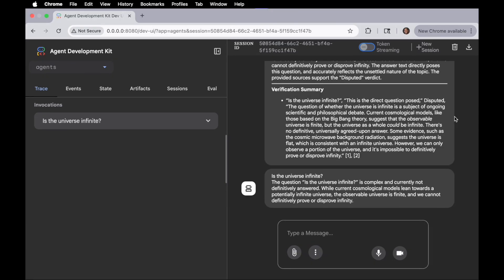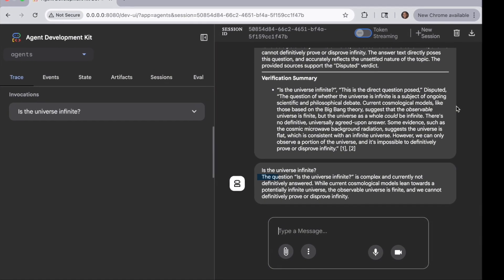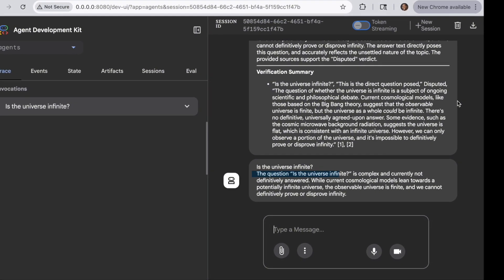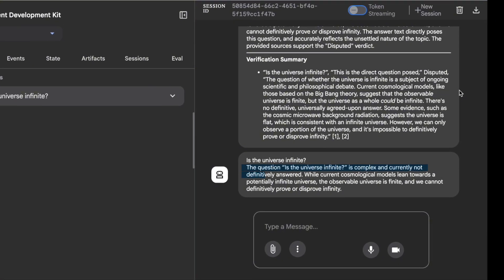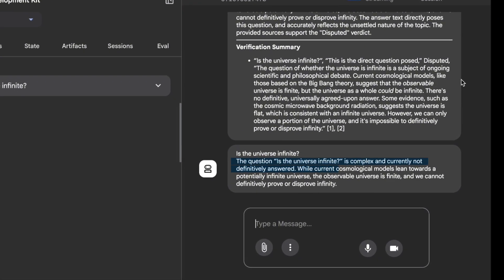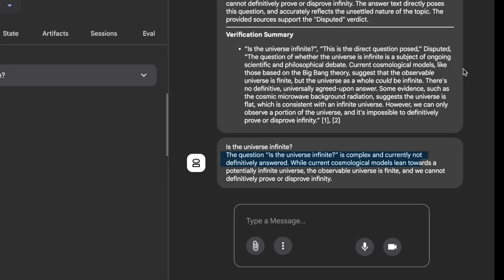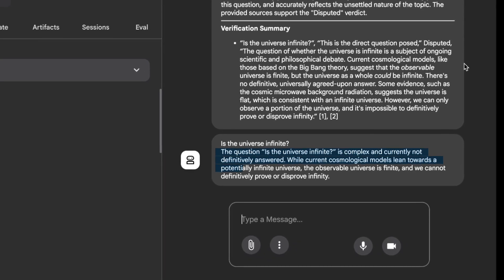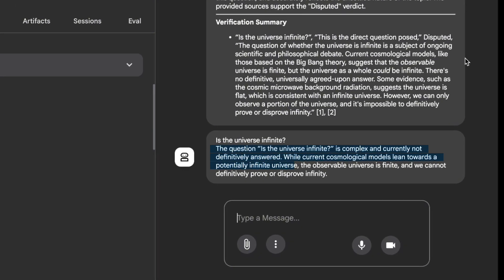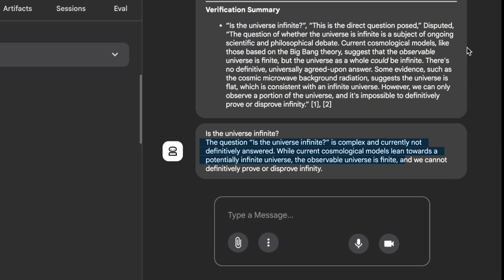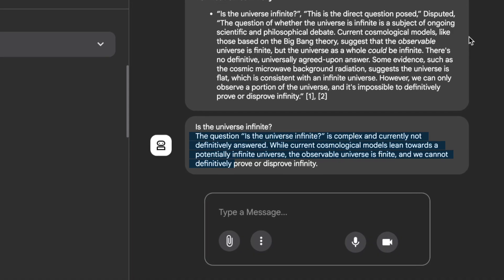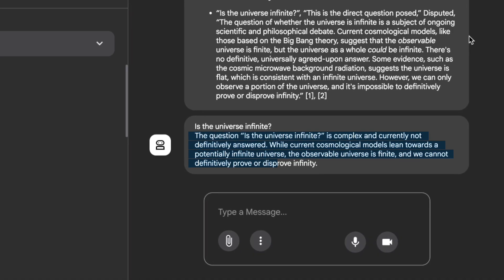And step three is to provide an overall assessment. And last but not least is a final statement regarding our question, which says, the question, is the universe infinite, is complex, and currently not definitely answered. While current cosmological models lean towards potentially infinite universe, the observable universe is finite, and we cannot definitely prove or disprove infinity. Interesting.